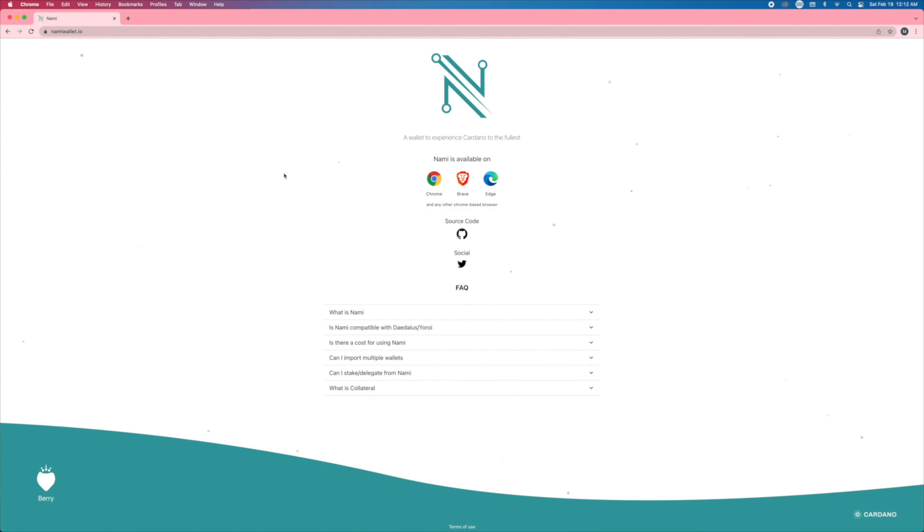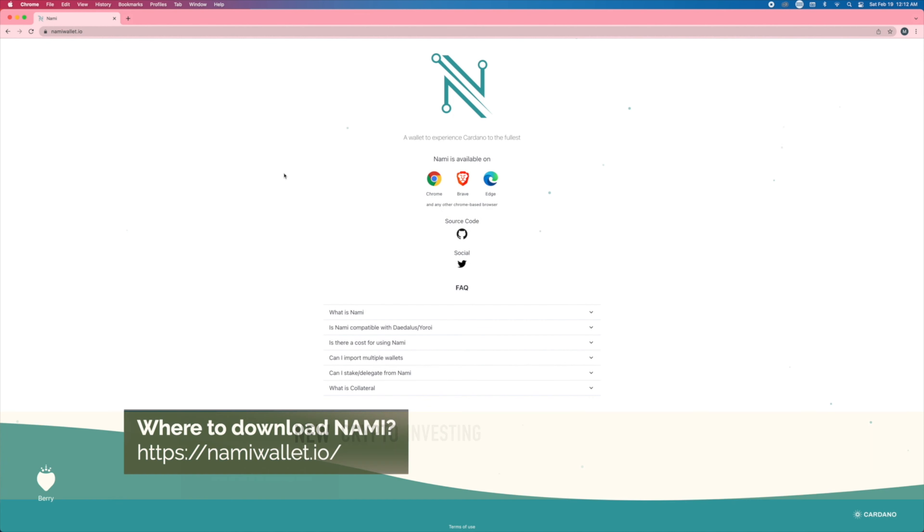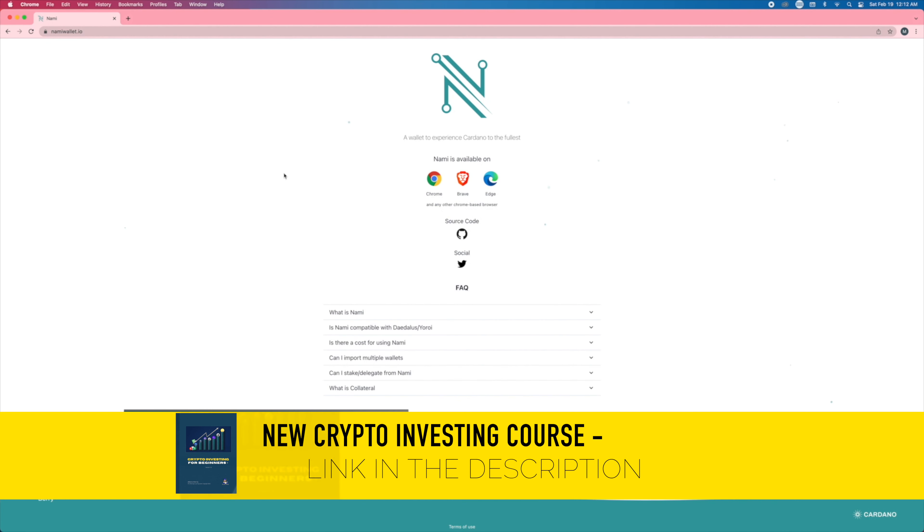Before we begin buying and selling NFTs on Cardano, on CNFT, what we have to do first is set up a Cardano wallet that will work with it.